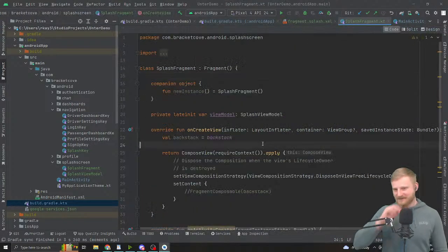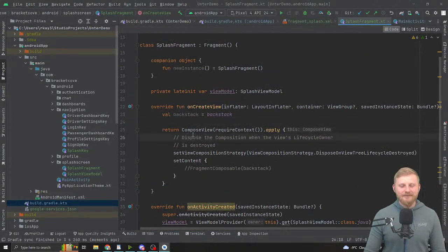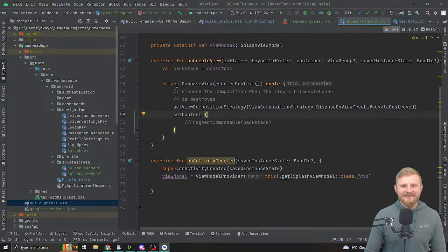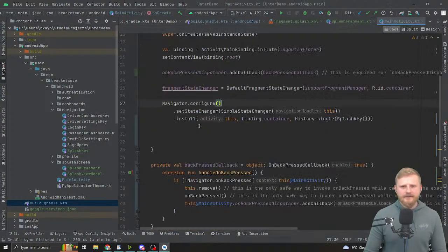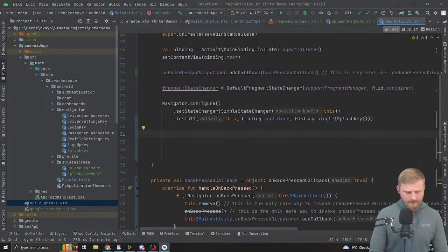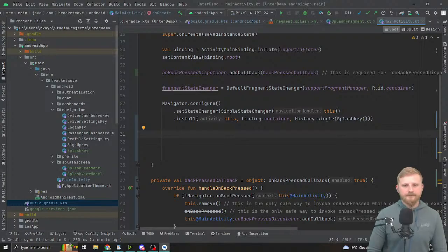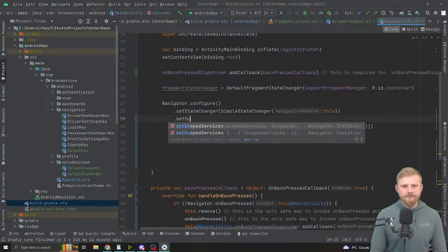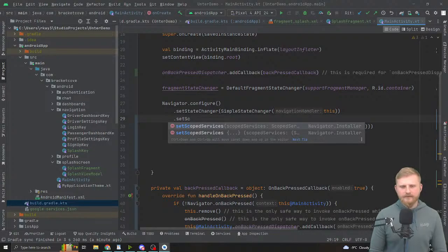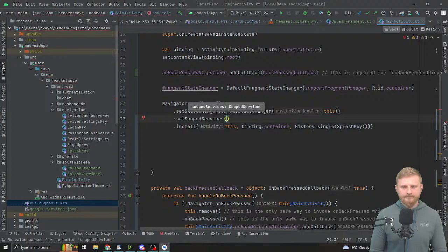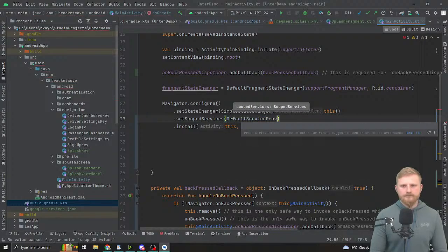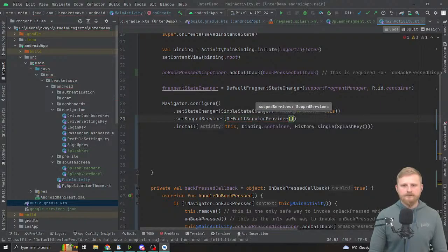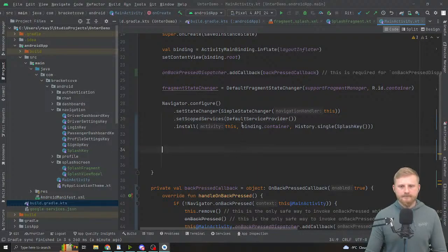Let's go to the activity. All you need to do is: you have the navigator configure setStateChanger, and either above or below that there's another call on NavigatorInstaller — setGlobalServices and setScopeServices — where you pass it DefaultServiceProvider. And there you go, scoped services will work now.